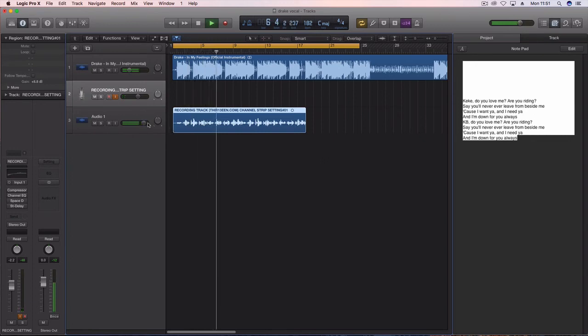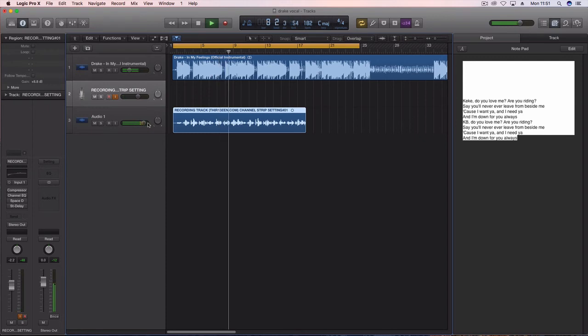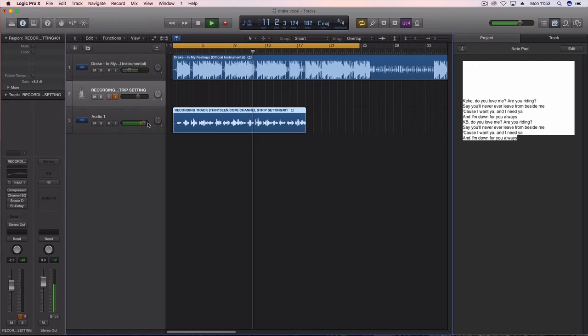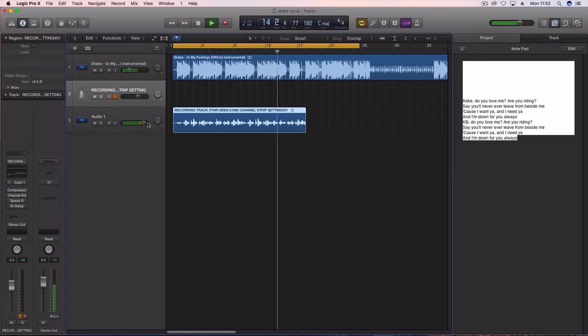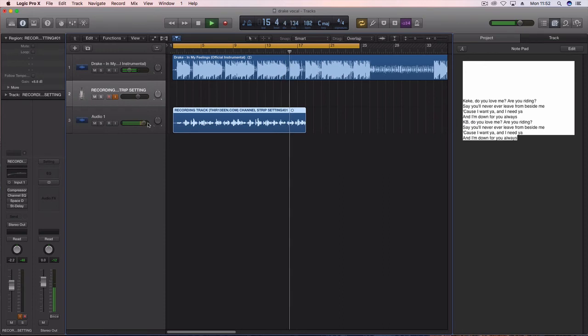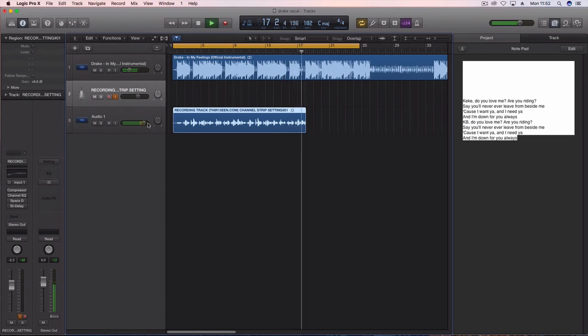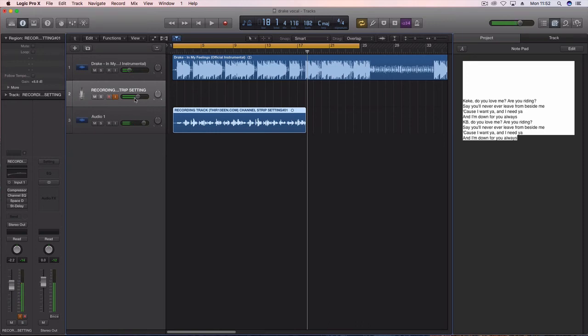There you have it. So guys you can have the exact same sound, you don't have to go to university, you don't have to do all of these big things to learn how to get a quality radio sounding sound.